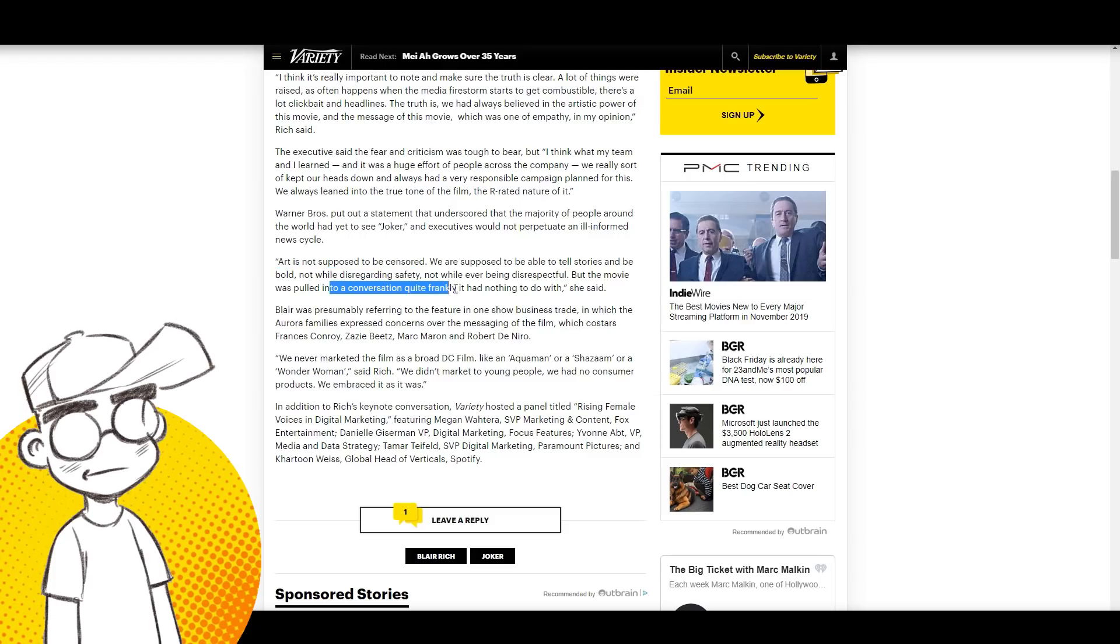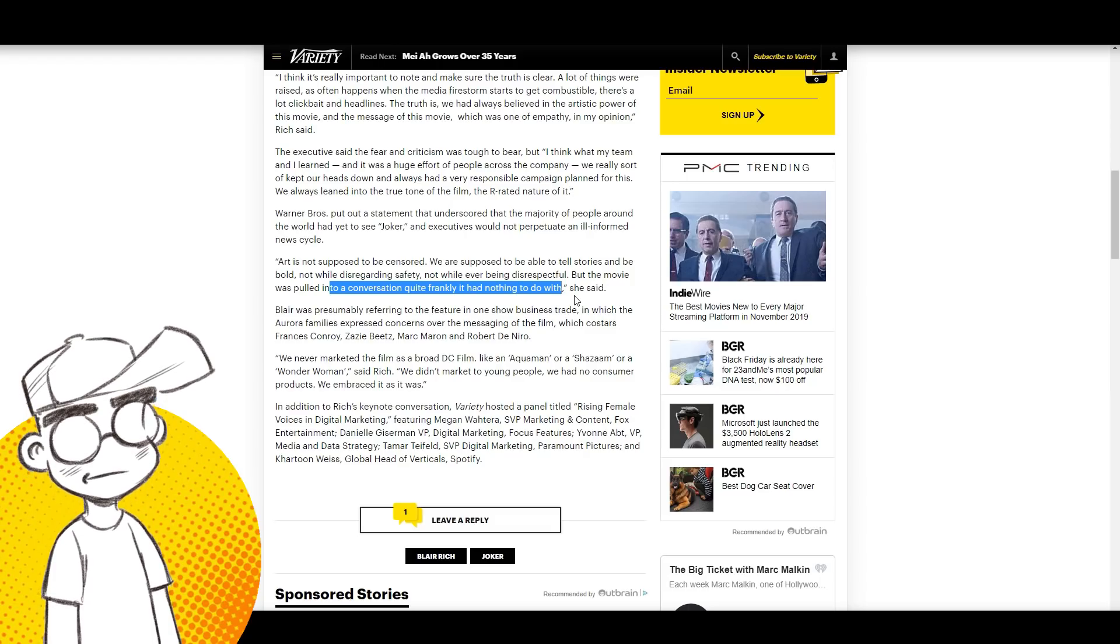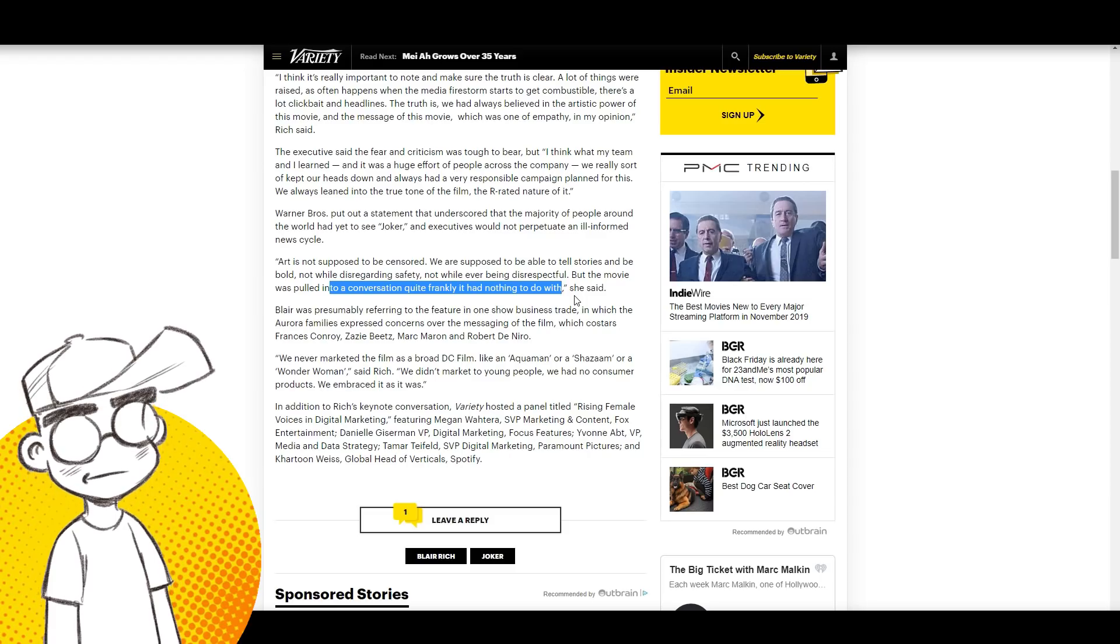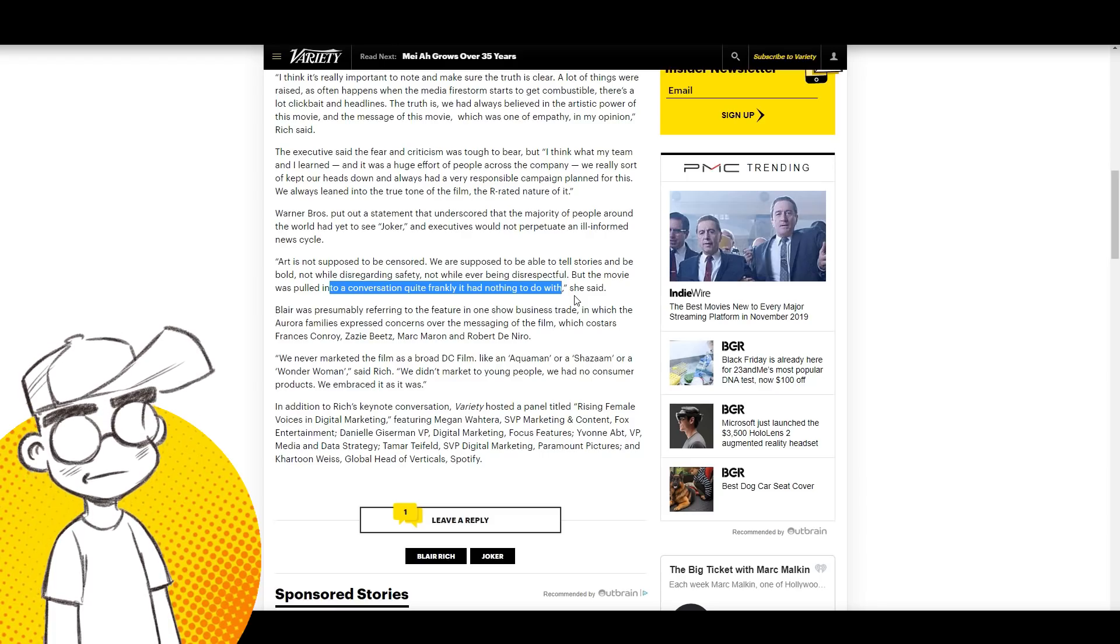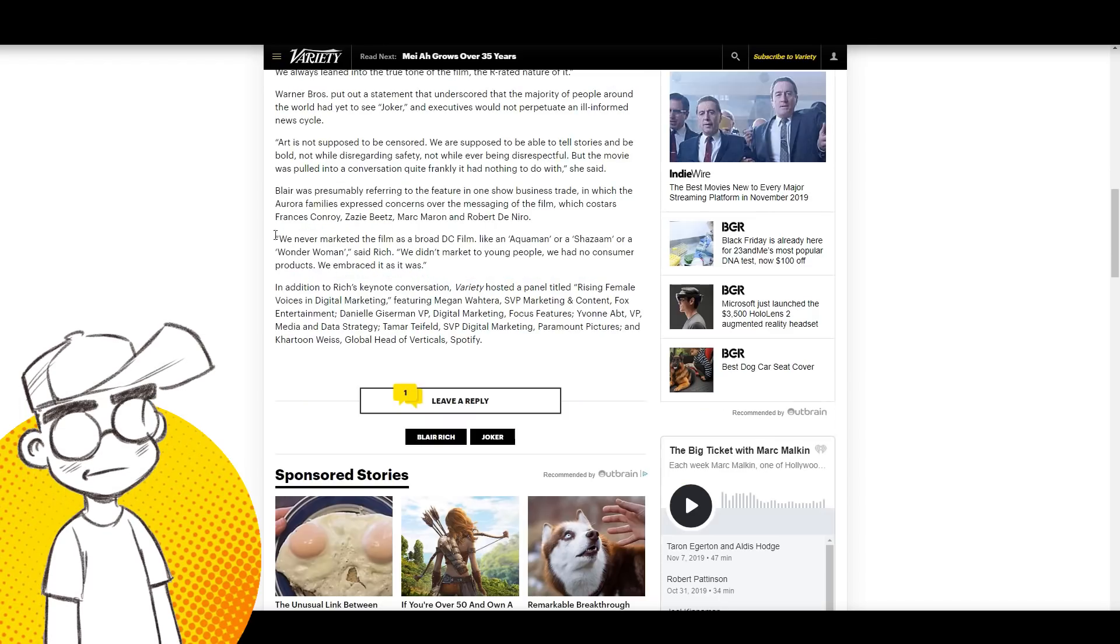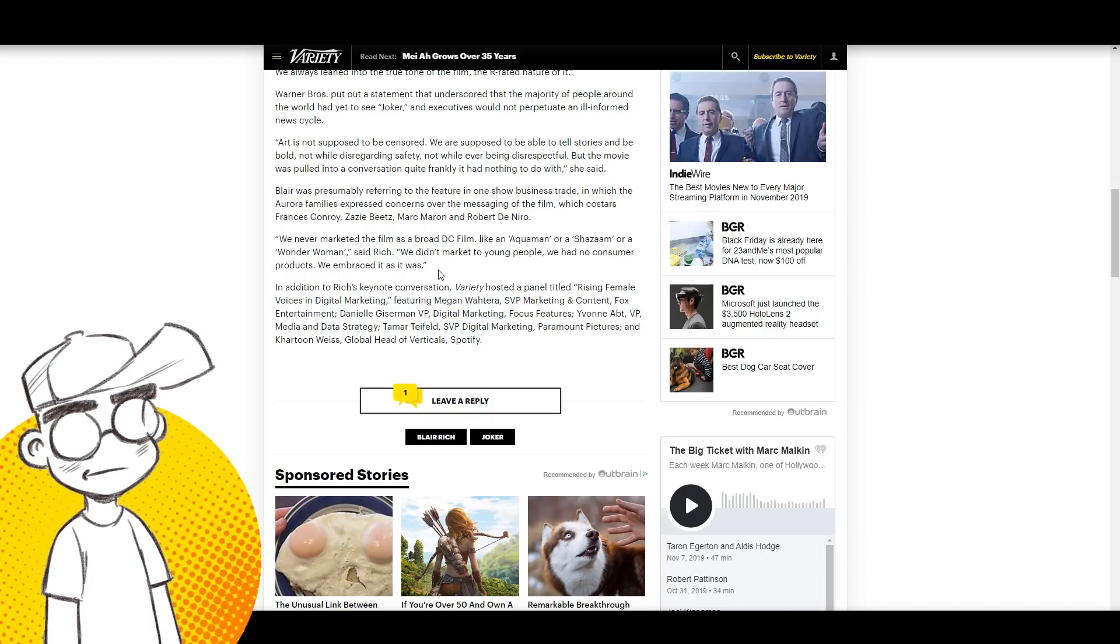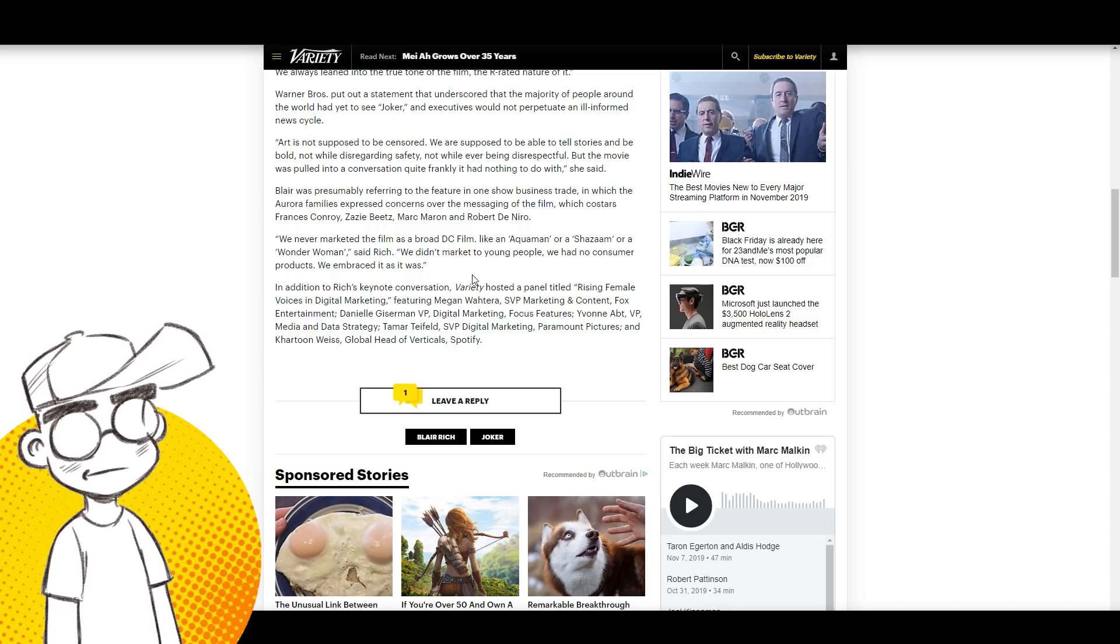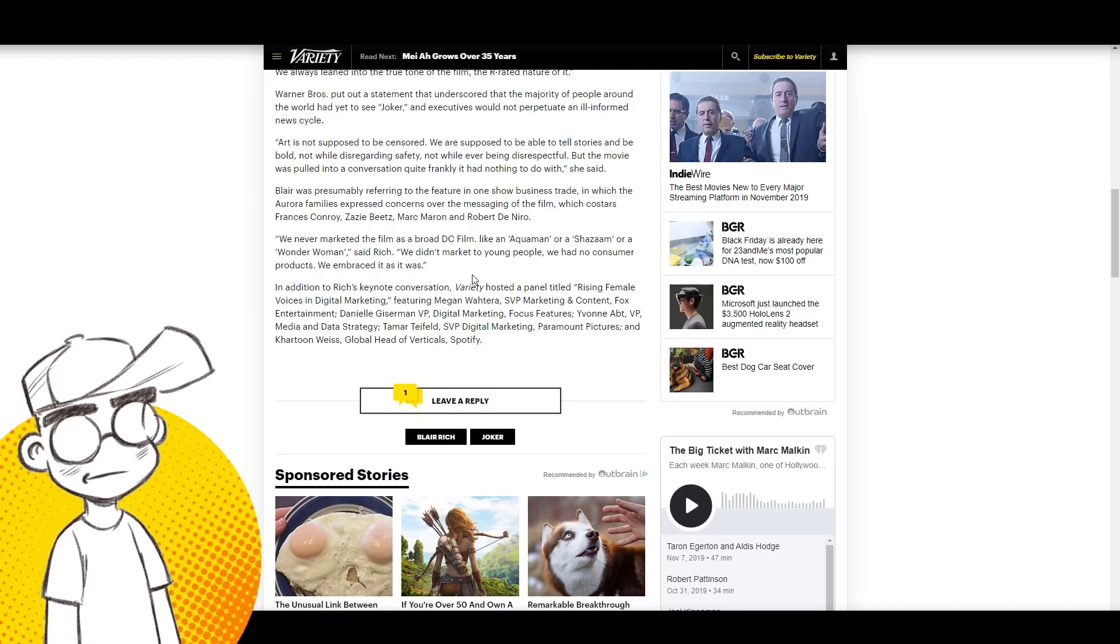What they're cutting out of the text version of it is she goes on to talk about Aurora, and she said that guy was not even the Joker character. There's a lot of lies circulating that the Aurora shooter was pretending to be the Joker, that there was a direct tie into the Dark Knight Rises because of that. She said that was just not true and that was perpetuated by the media. We never marketed the film as a broad DC film like Aquaman or Shazam or Wonder Woman, she said. We didn't market to young people. We had no consumer products. We embraced it as it was. They weren't making Joker action figures, Joaquin Phoenix Joker action figures. They weren't throwing his Joker on t-shirts. They weren't making Halloween masks.